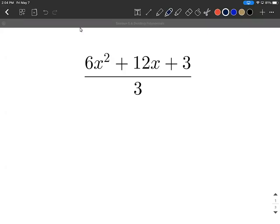Dividing polynomials by monomials. As you can see, we have a polynomial in the numerator divided by a monomial in the denominator. Now this is just a constant — we're going to do an example in just a second where we have x's involved as well. When you're dividing by a single term like this, a monomial, I think the easiest way to do this is simply split this apart.